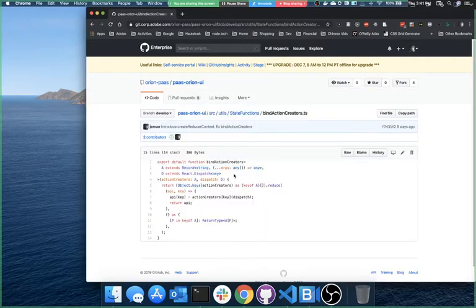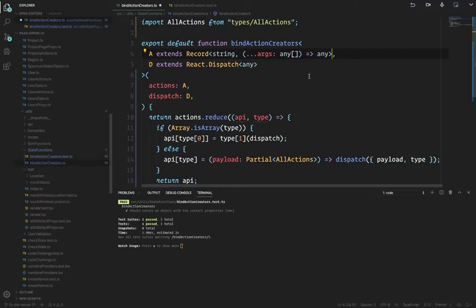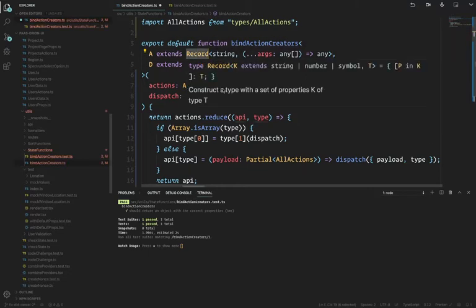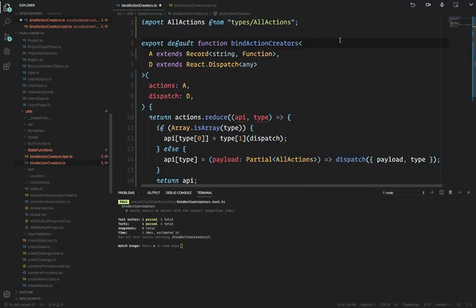I'm going to use my own code as an example to keep this moving. This was an array of tuples — the left side was the function name, the right side was the actual function — and you'd merge them all into one object. We're going to do the same thing but require the input to be a Record, which is just a plain object with string keys. Instead of any on the right, we want a function. In TypeScript, you write that as rest args of any array returning anything — it's not pretty, but it means 'any function.'